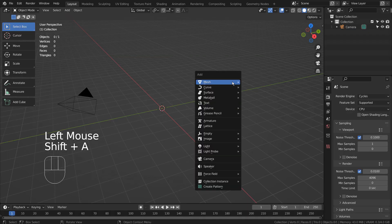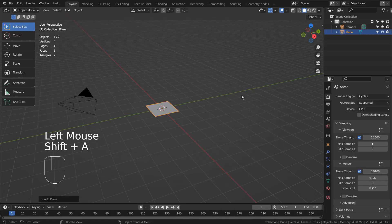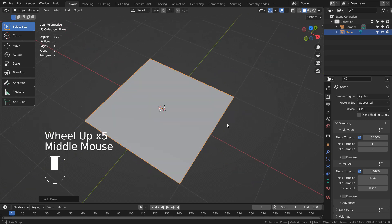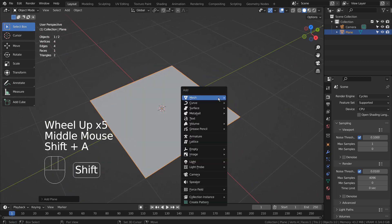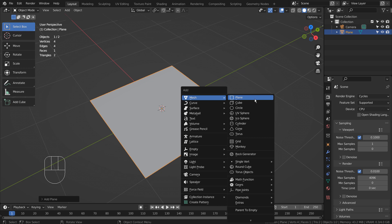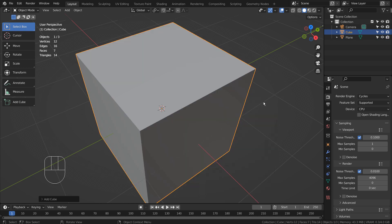Let's create a plane. I'll create a cube and scale it.